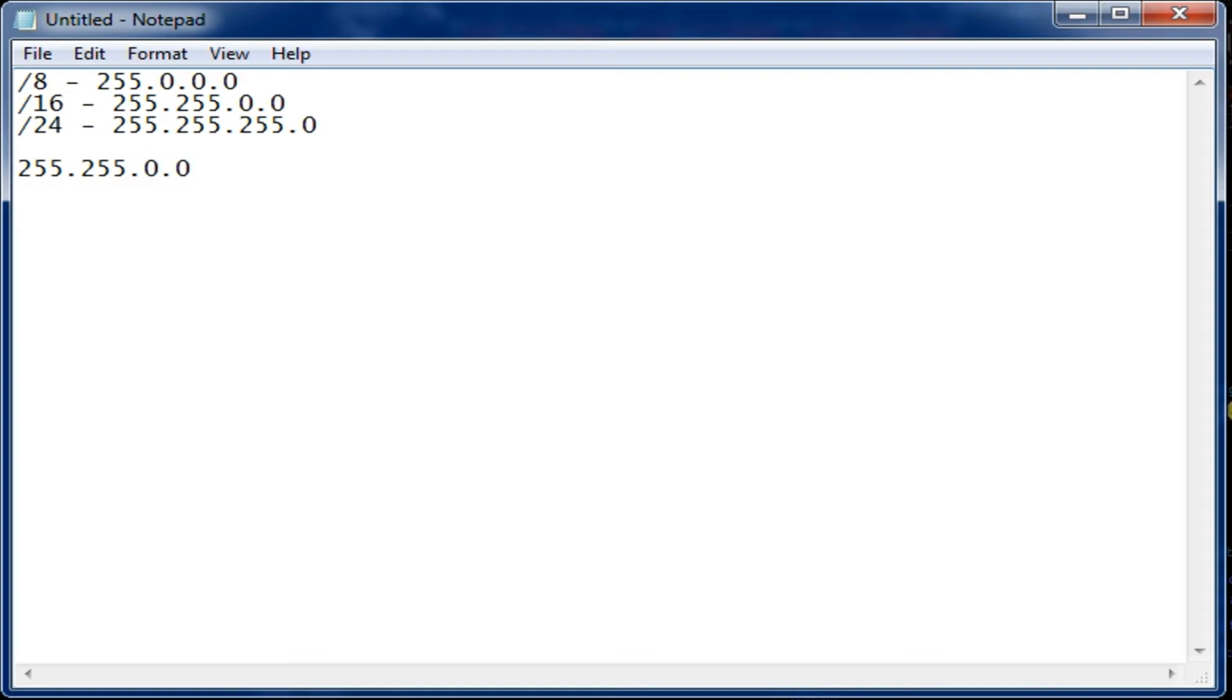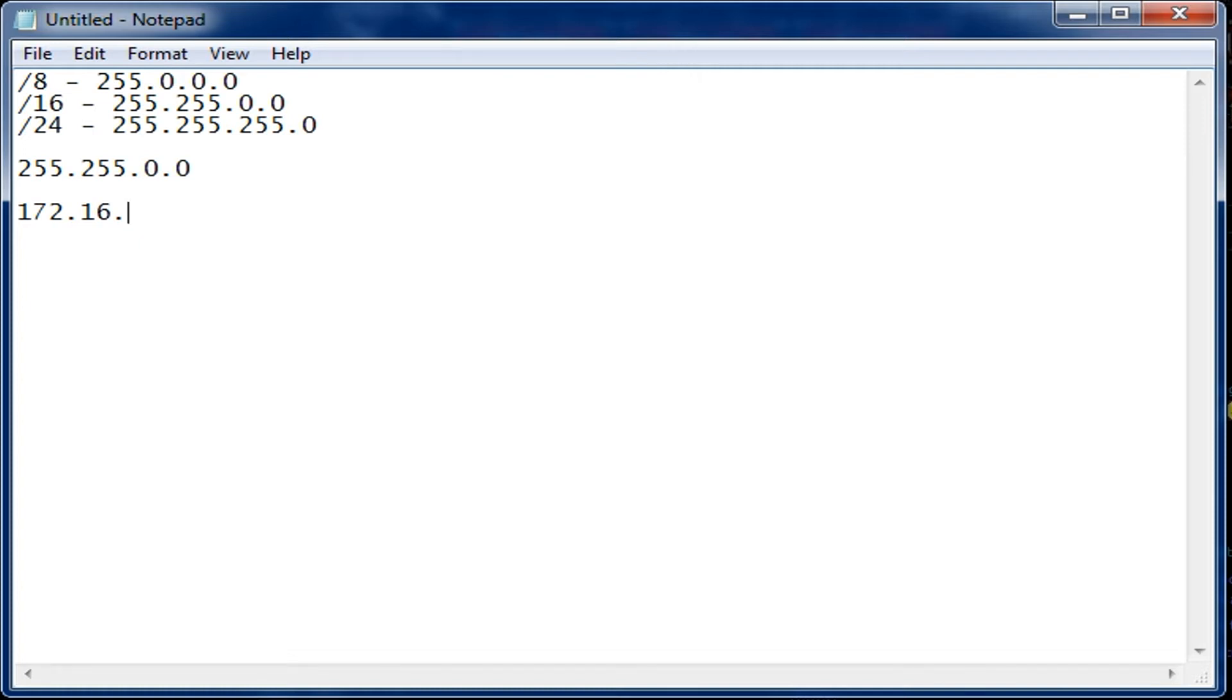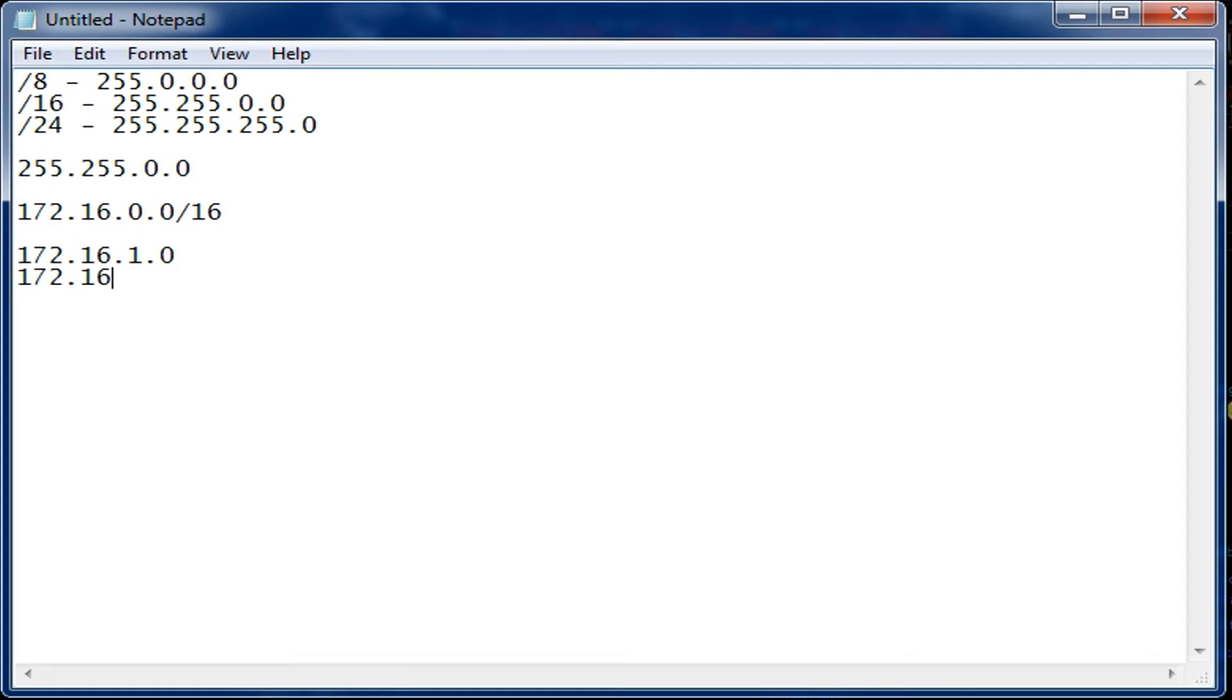This means the two zeros can change when looked at in terms of IP address and still be on the same network. So if we use 172.16.0.0/16, you have 172.16.1.0 and 172.16.9.0 still being on the same network.